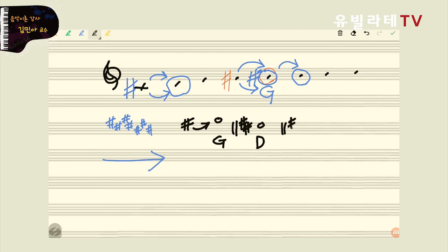샵이 세 개 붙으면 파, 도, 솔 붙죠? 그러면 솔이 이끈음 기능을 하기 때문에 하나 바로 높은 라가, A가 왕이 되는 거예요. 이렇게 샵 붙는 순서들은 국무총리가 다음 왕이 되면서 하나씩 완전 5도씩 올라가면서 샵이 붙게 돼요. 샵이 네 개 붙었다 그러면 파, 도, 솔, 레까지 샵이 붙었으니까 레보다 바로 위에 있는 미가 왕이 되는 거예요. 그래서 E메이저, 이렇게 여러분이 정리를 해주시면 되겠어요.